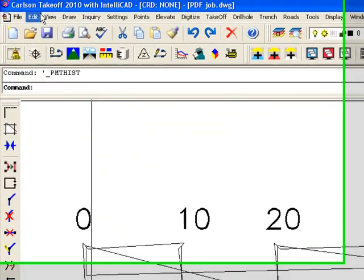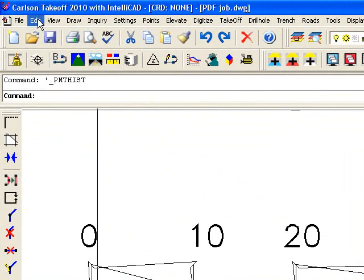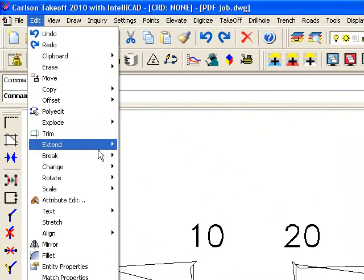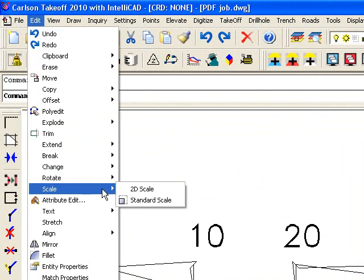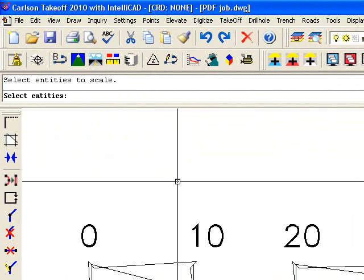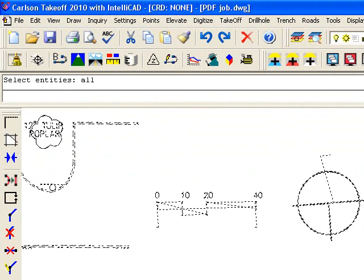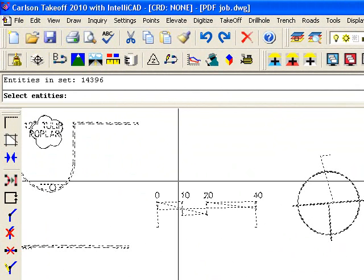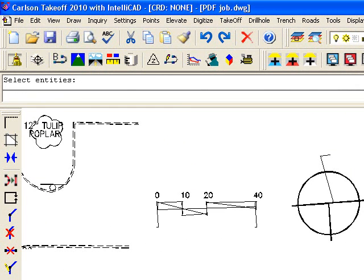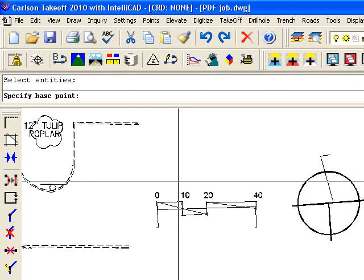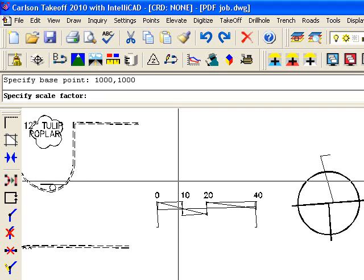So we're going to run under edit, scale, 2D scale, select entities, type in all. We'll highlight everything. Enter. Specify base point. I'll do 1,000, 1,000, just like my insertion point. Scale factor is 20.